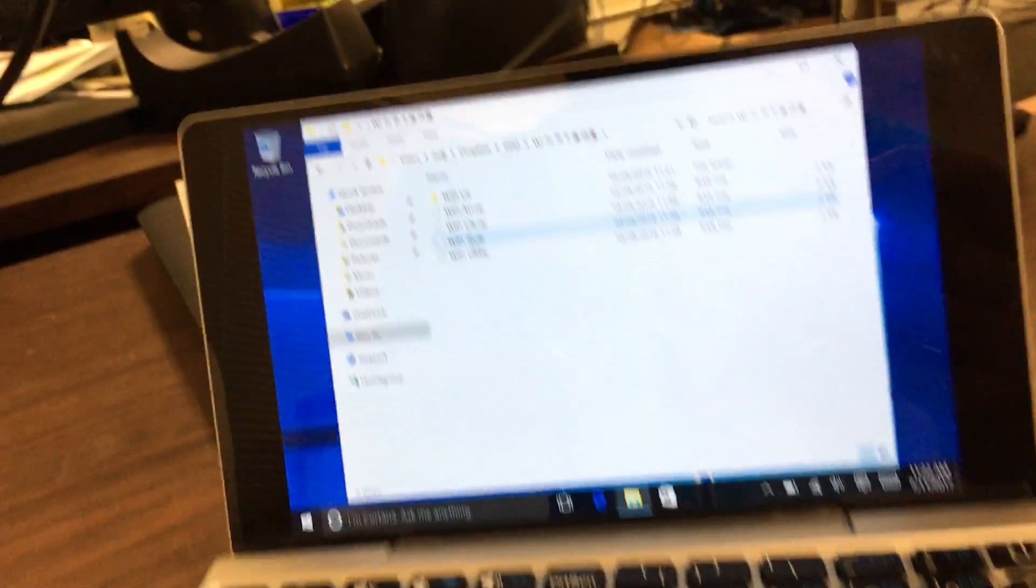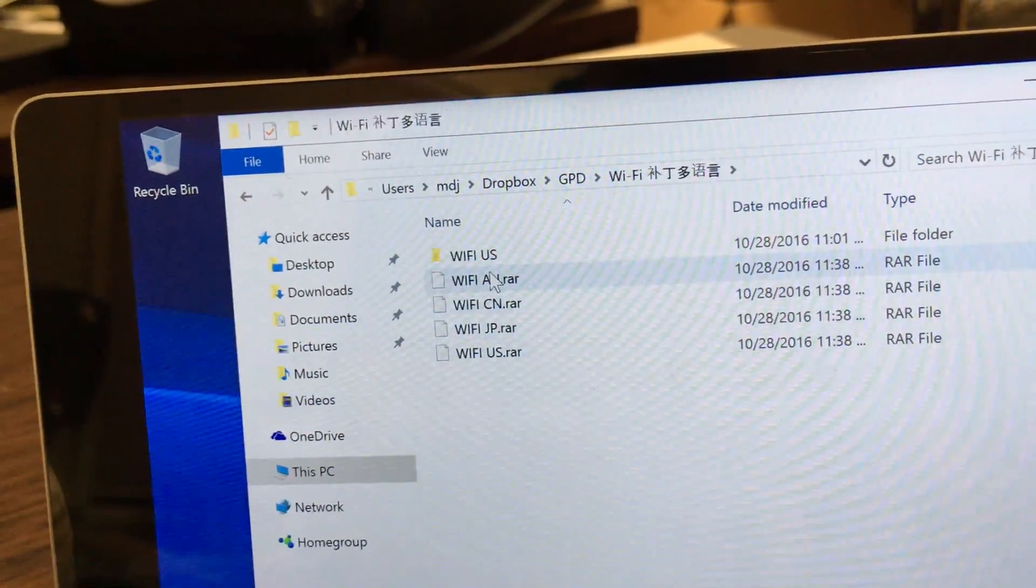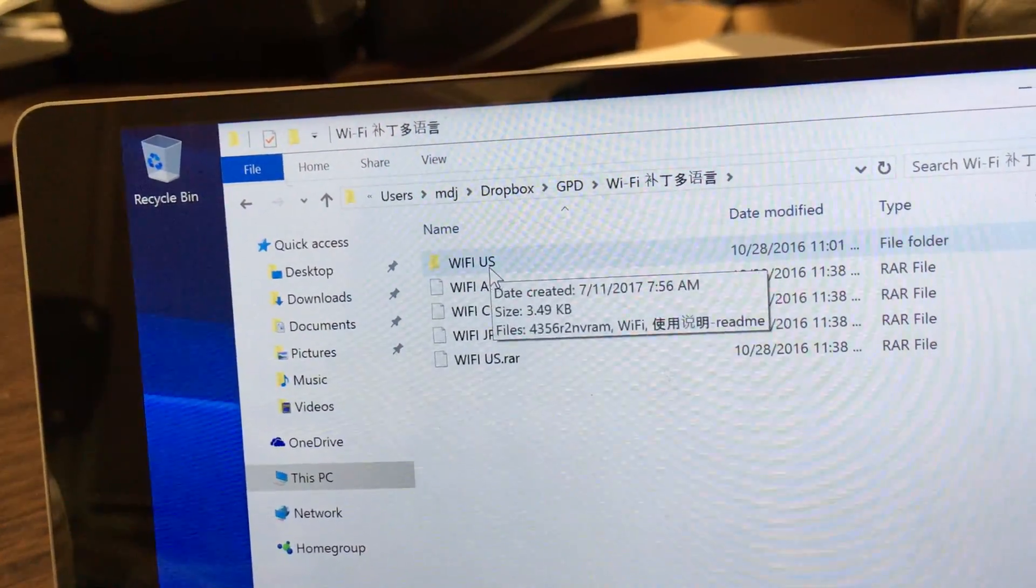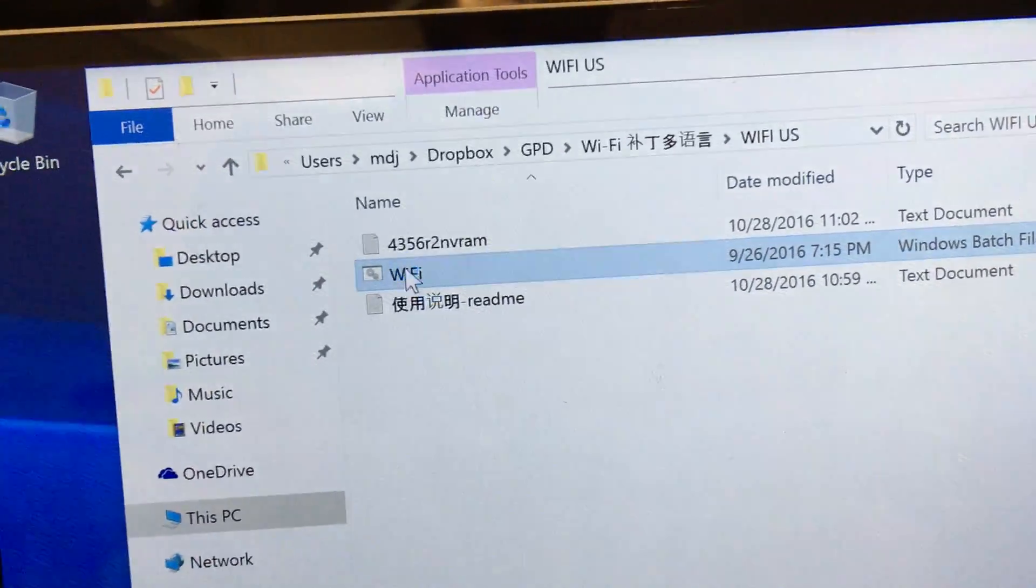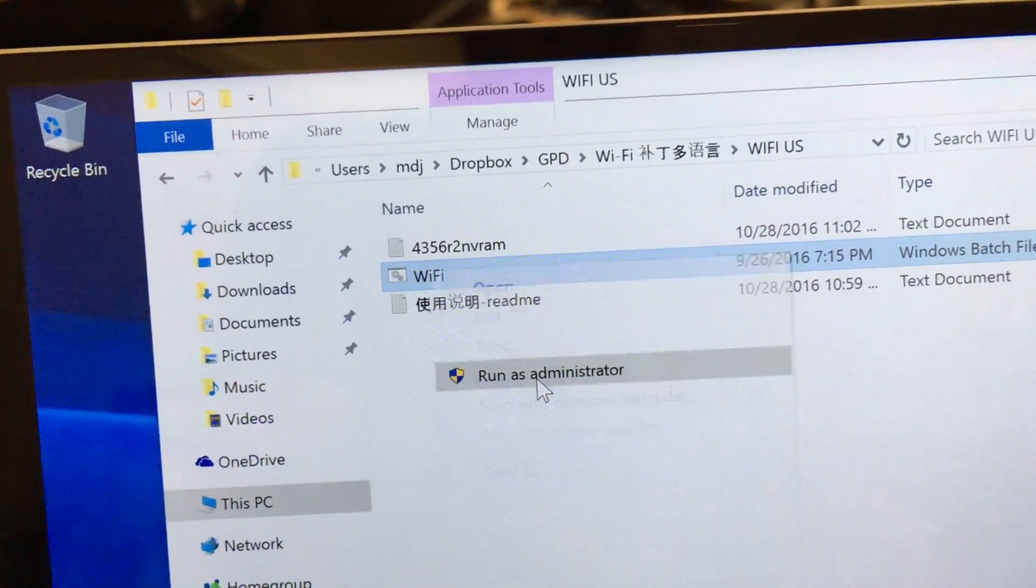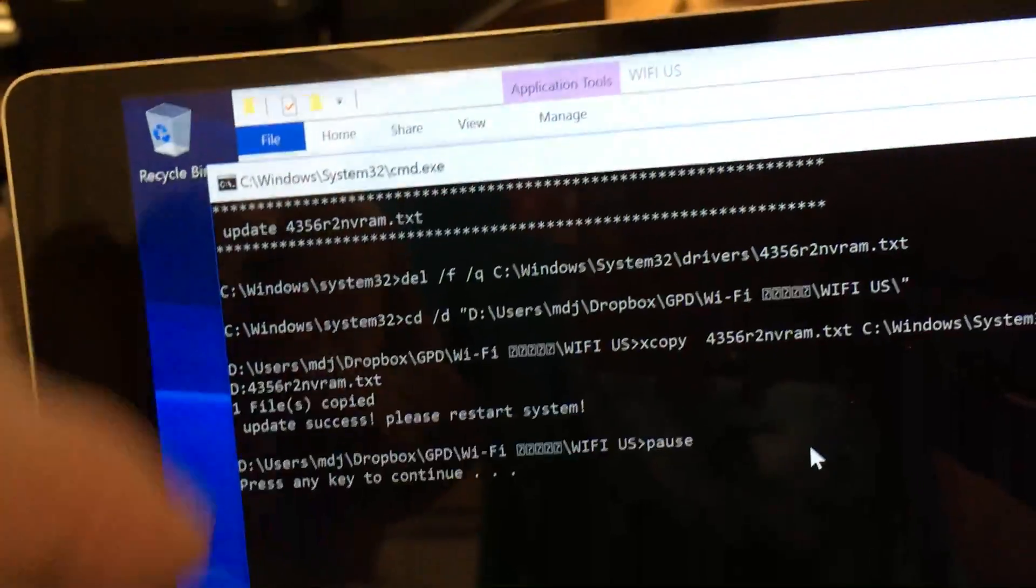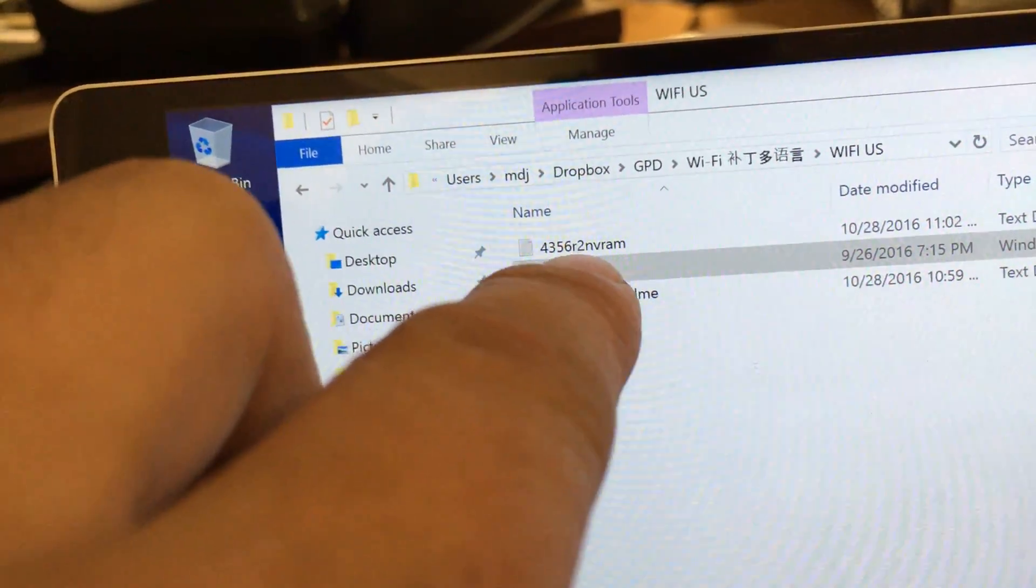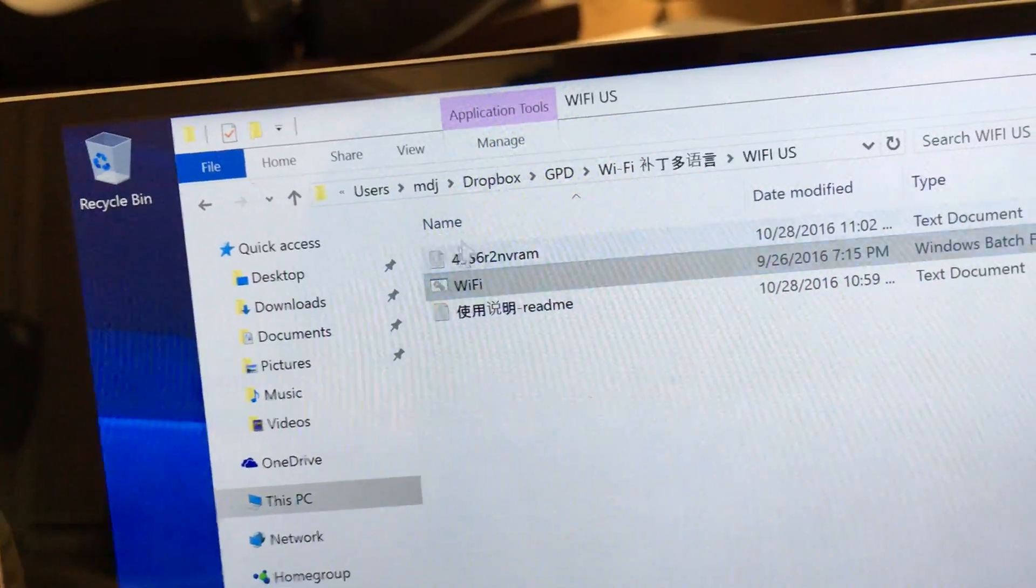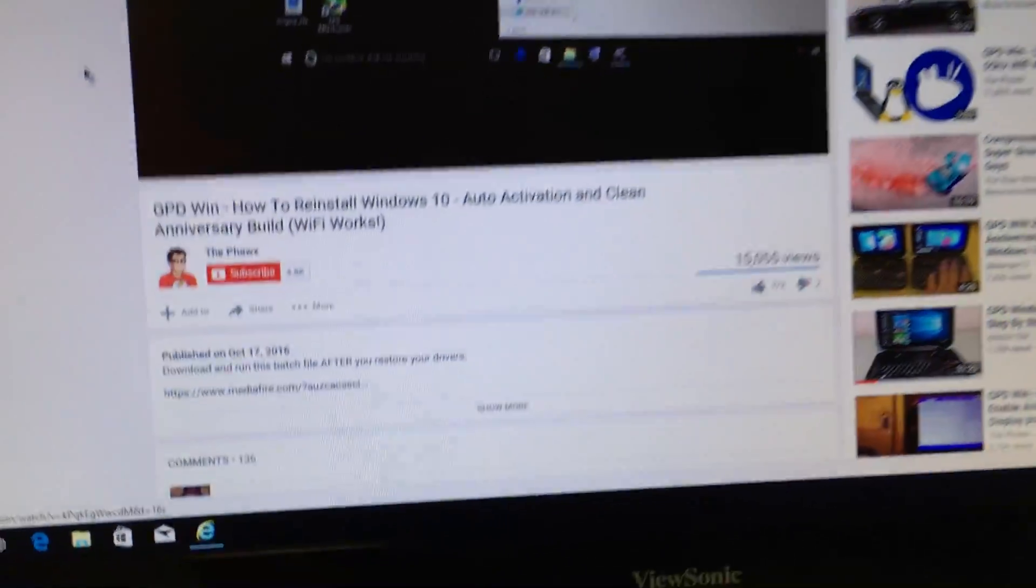The region is different, so we've got to use the U.S. country. I extracted the folder, ran the Wi-Fi fix as an administrator, and it will replace the file in your driver System32 folder. Then your Wi-Fi will start working after restart.